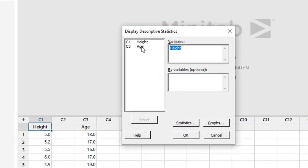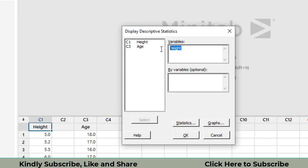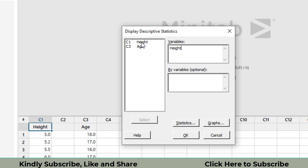Then here two variables are available for us: in column C1 height and in column C3 age. We are interested in height that has been represented in column C1. You can do two ways in which you can select this one. In the start when you will do, there will be nothing there. You can just double click on this height or you can do a single click on this height and then select from here.